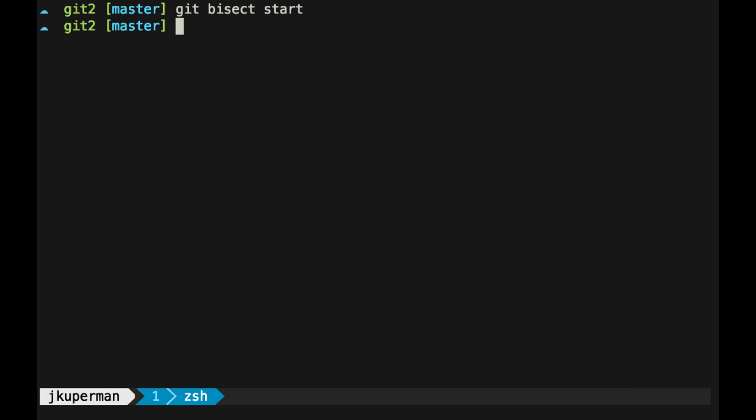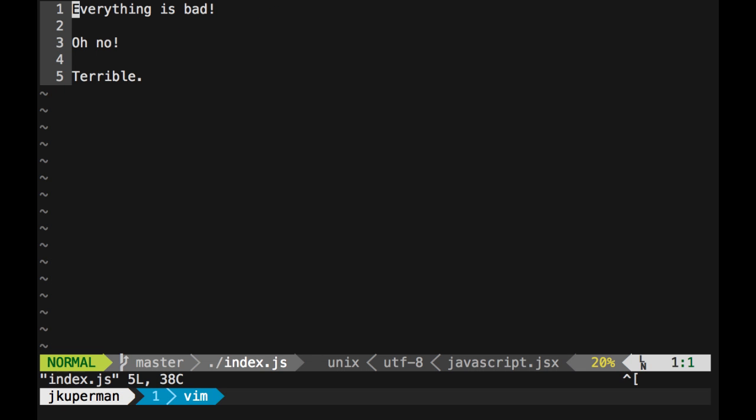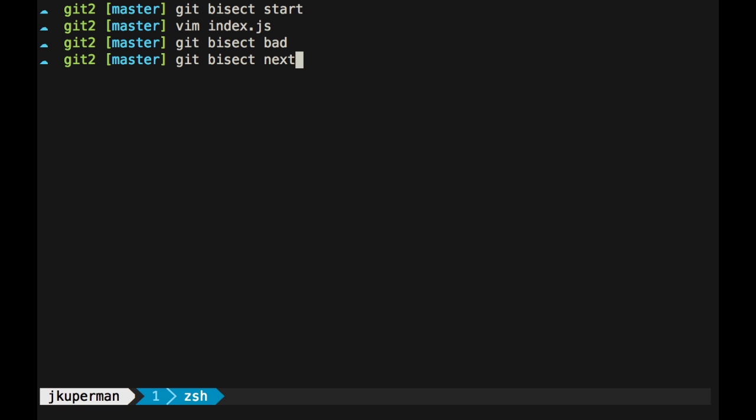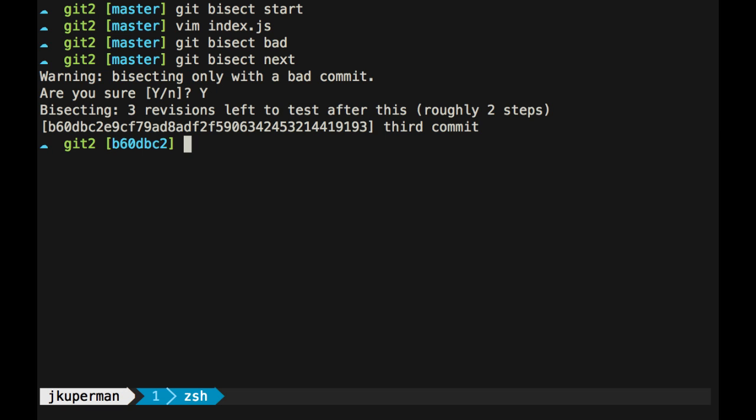Okay, so we're at master, right? So we could look in here, we can see that it's bad, so we can do git bisect bad. And then we can do git bisect next. Okay, so now it's going to take us to three revisions in, which is basically in the middle of our project.